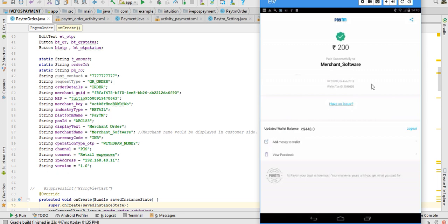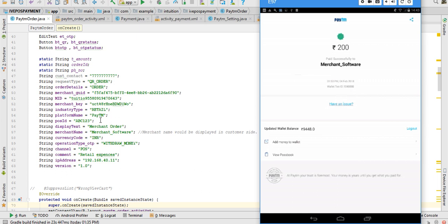So here it is, 200 rupees merchant software paid successfully and all these things. This transaction ID basically you don't need because you will have this thing, order ID.